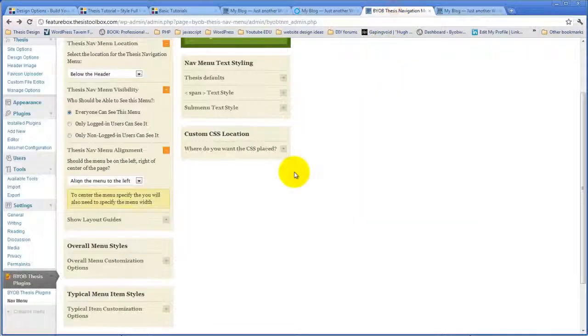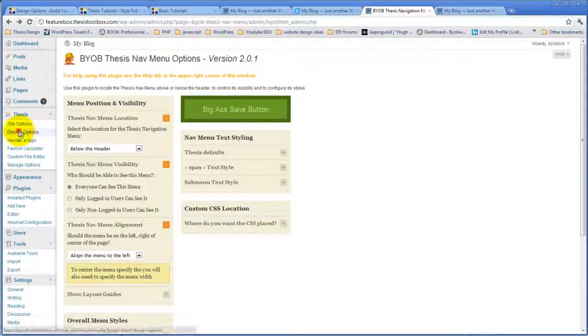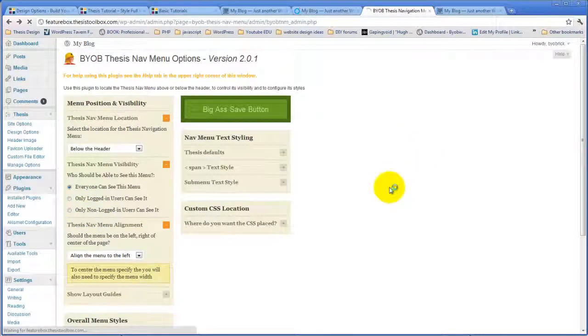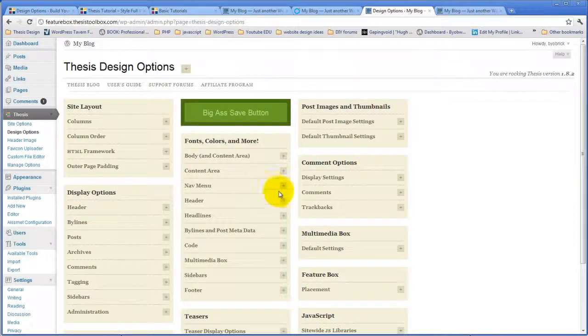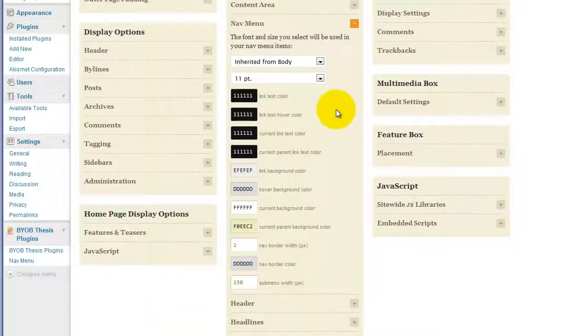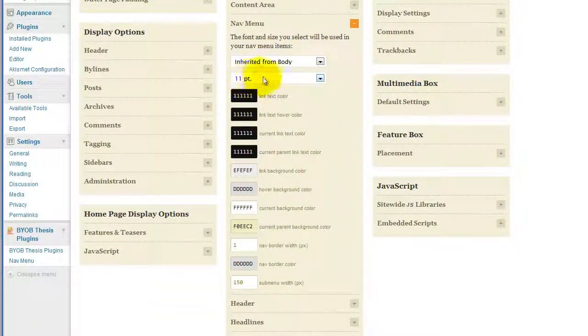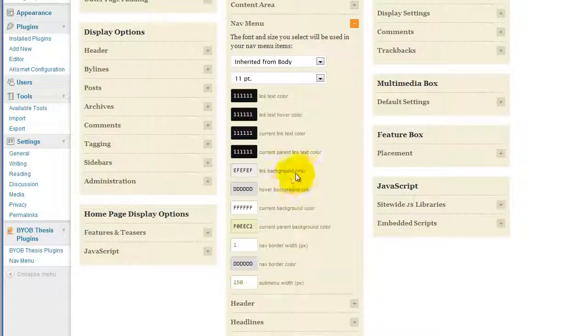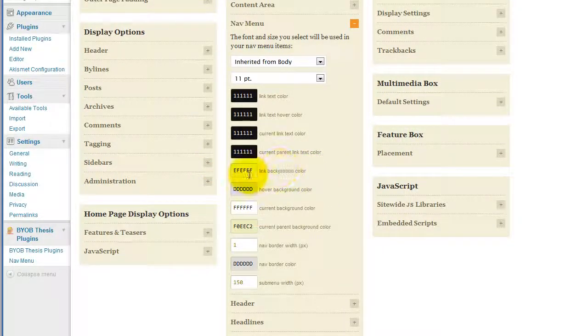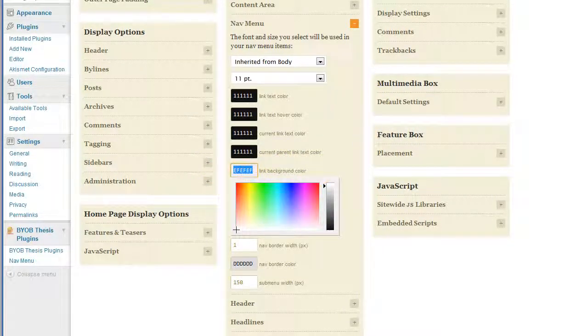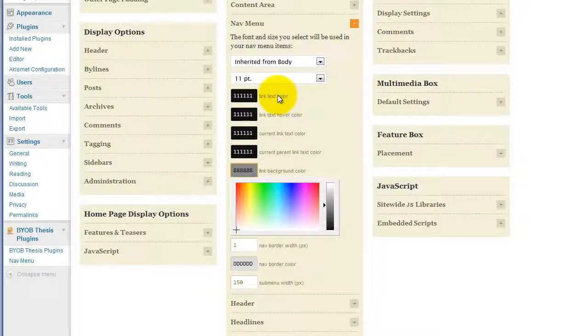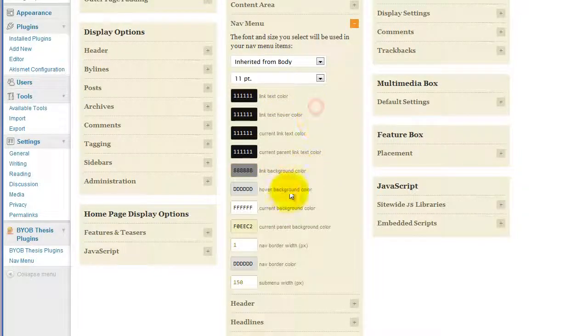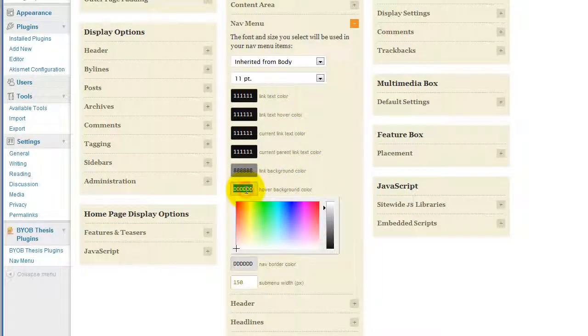If we go over to Design Options here and look at the nav menu, I think we'll leave the text the way it is, but in terms of background color, I'm going to give the main background color a nice dark color. So it's going to be 888, 888, and I'm going to give the hover background color a lighter color, 333, 333.